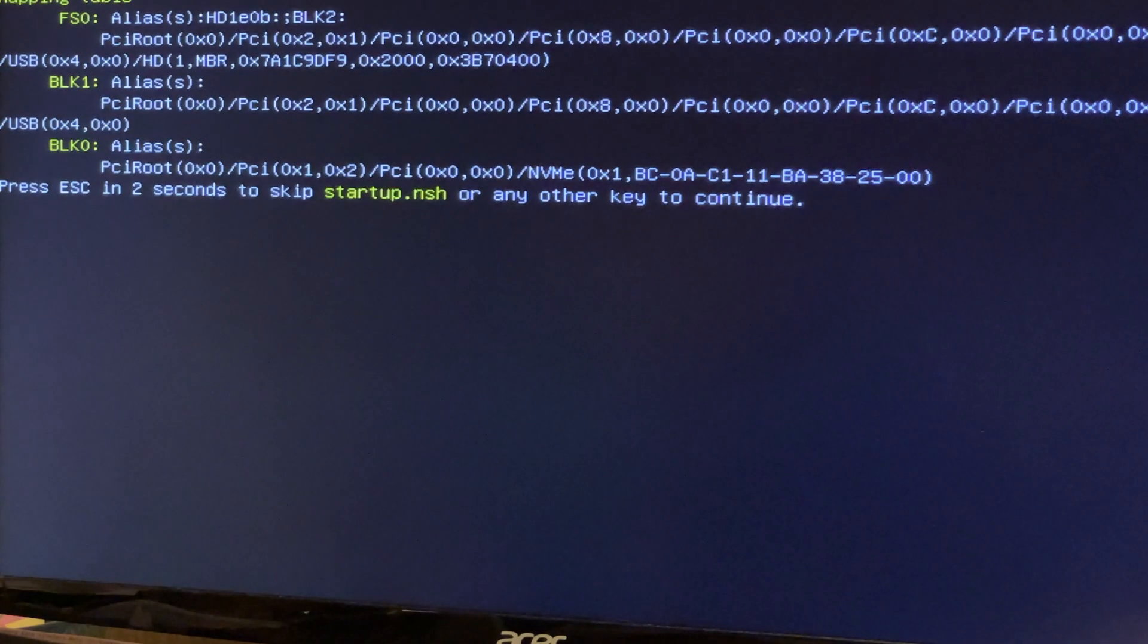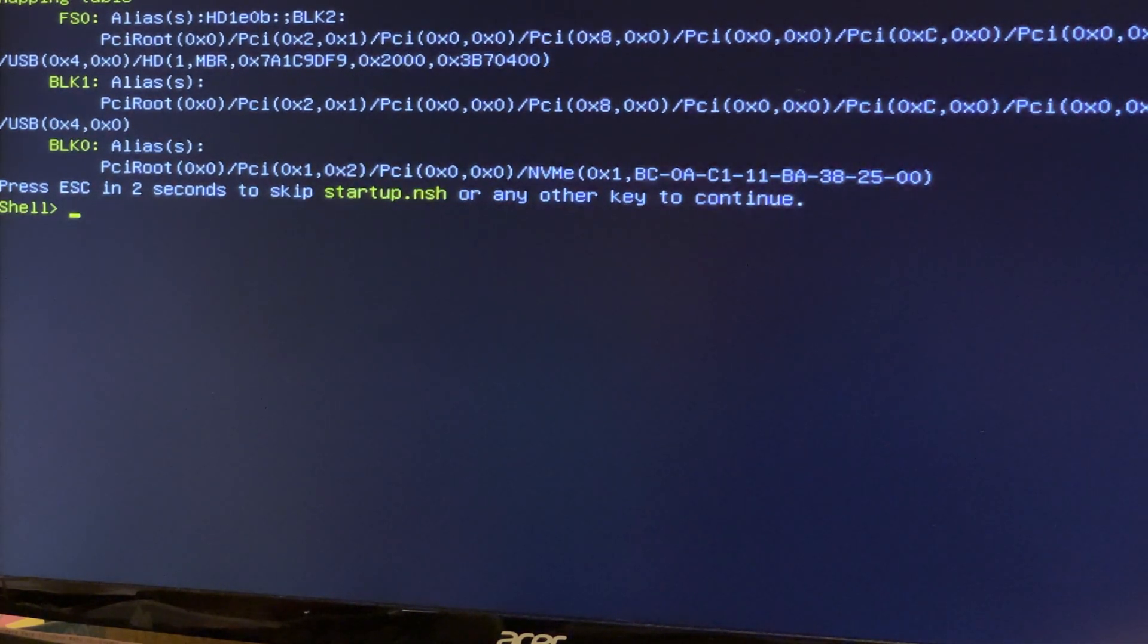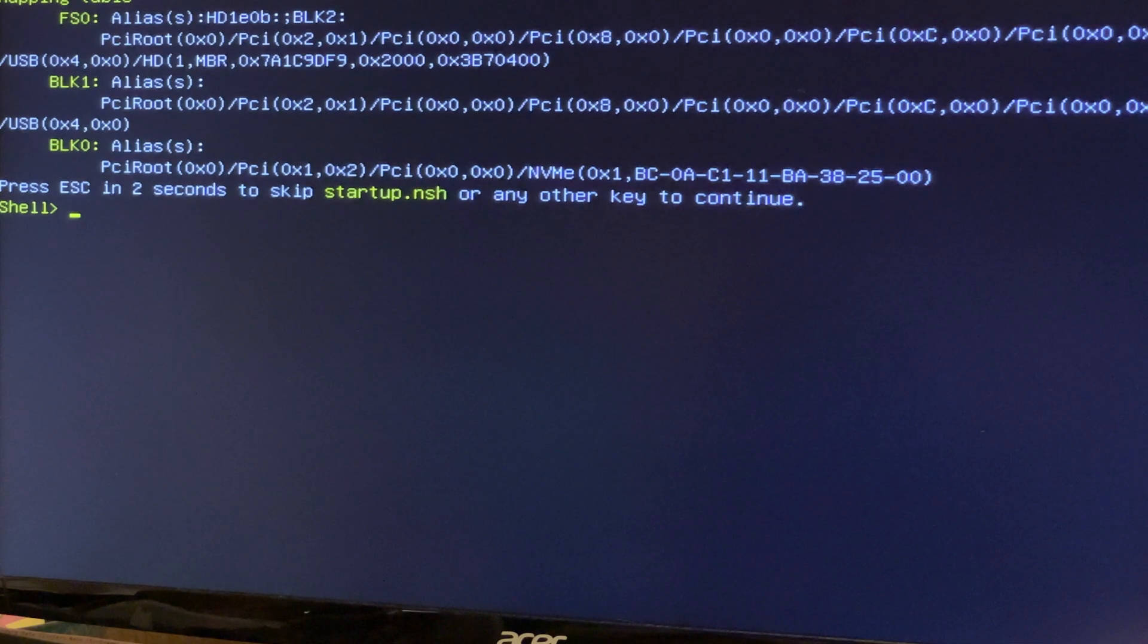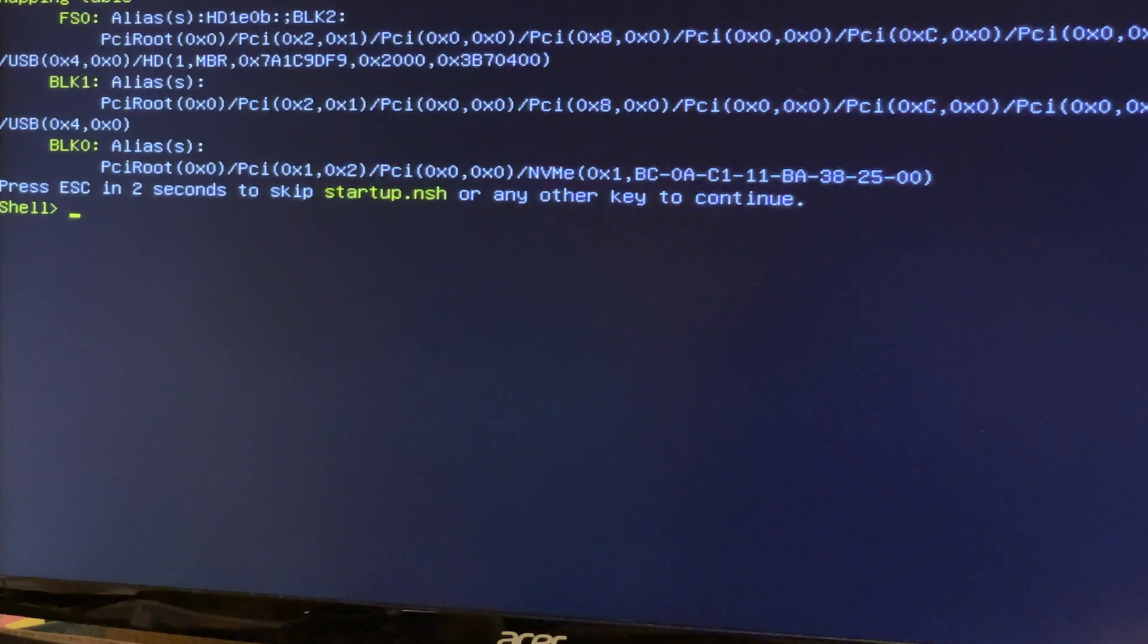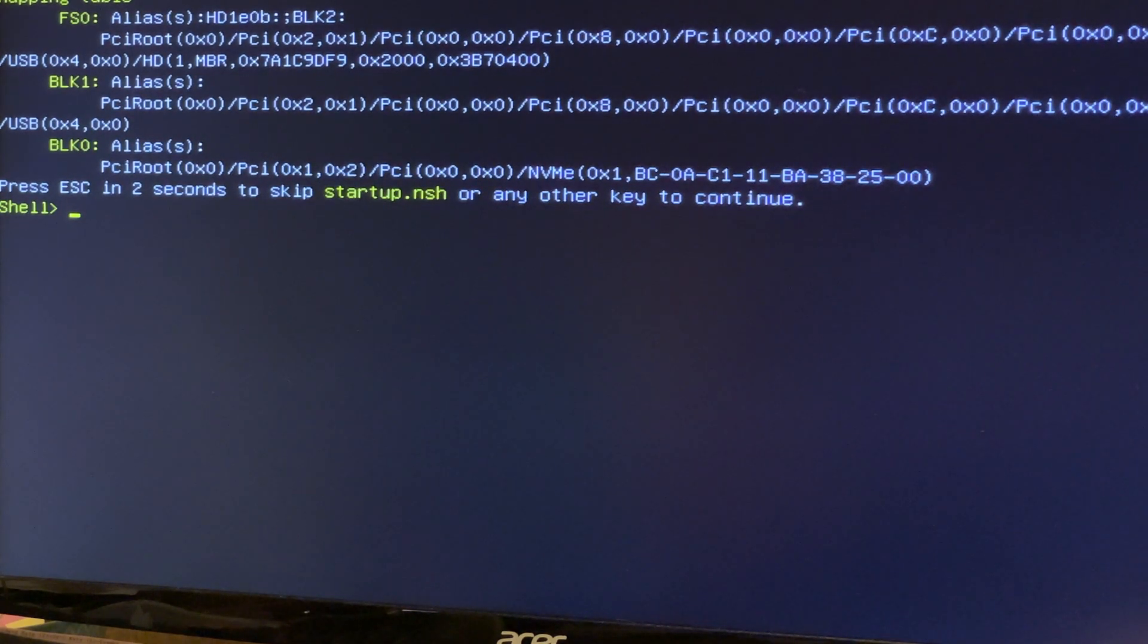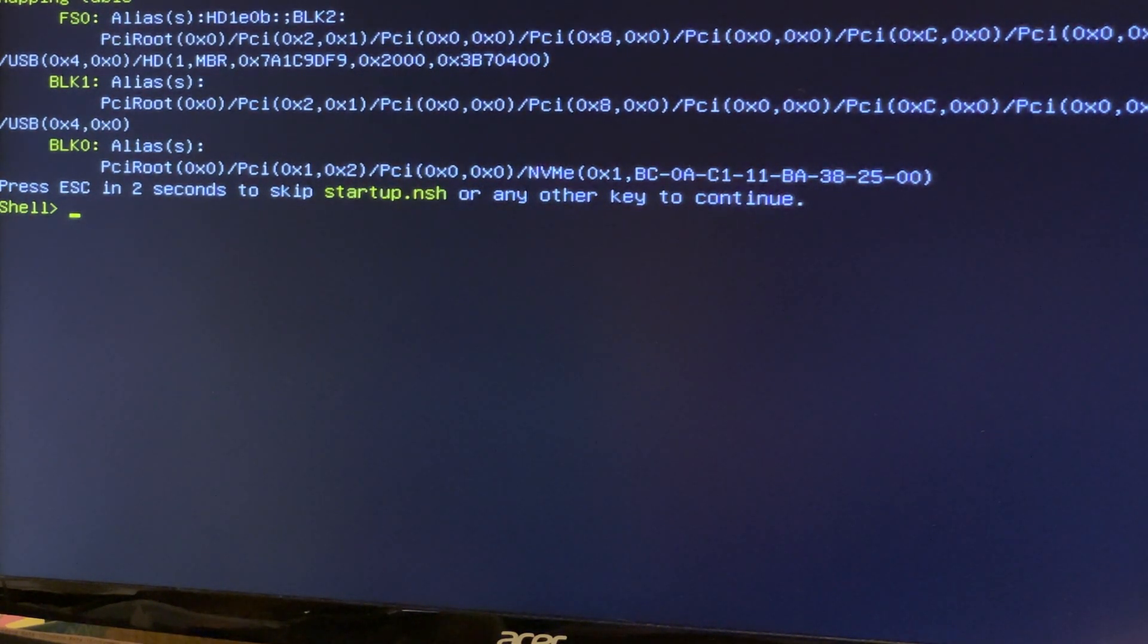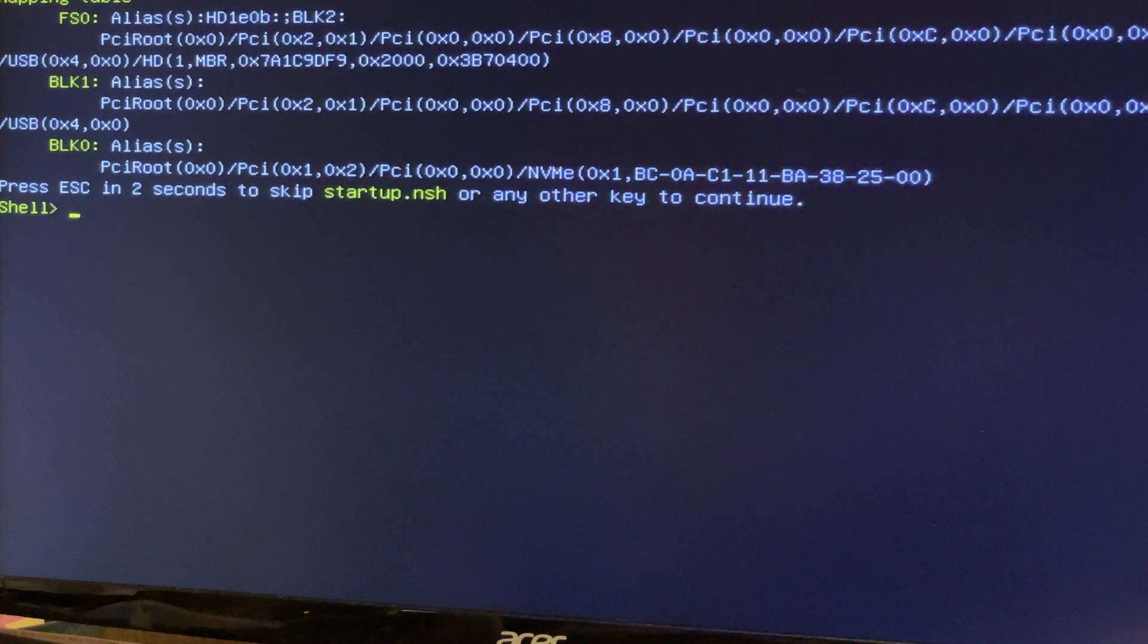We got back into the BIOS again and set up some basic settings like the memory, checked the fan curves, and enabled XMP for the memory timings. This was quite a worrying few minutes thinking what's gone wrong, but it was just as simple as the USB drive being still plugged in.